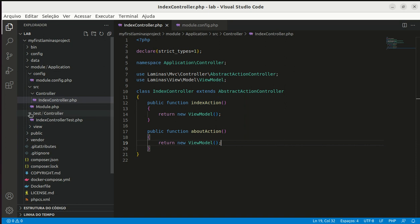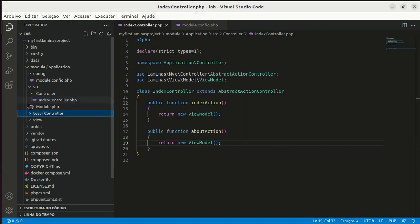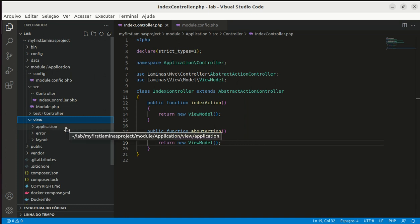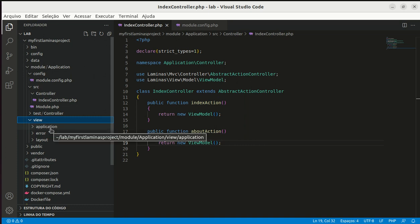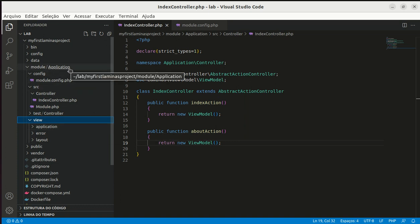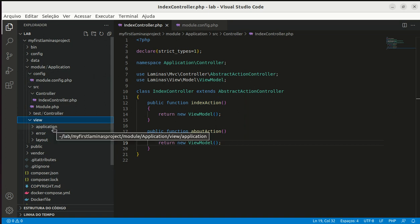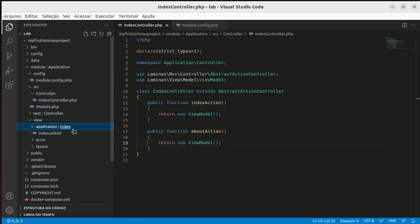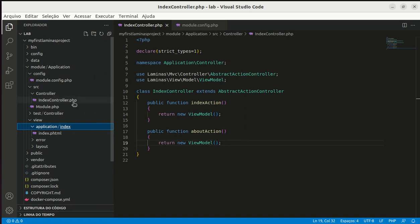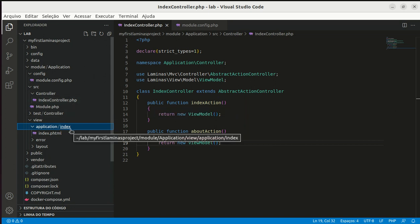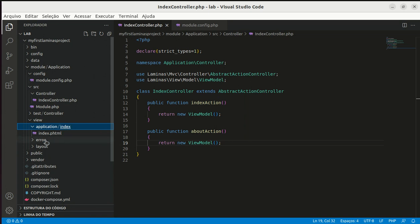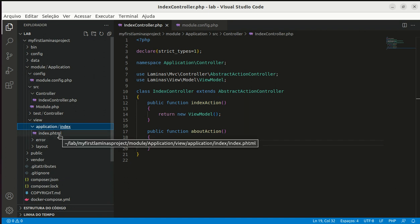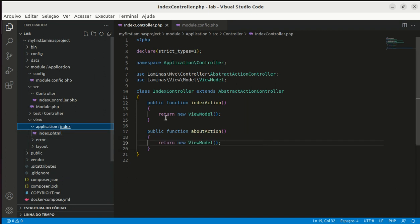We need to create. We have a view folder. View folder has an application folder. Application is the module name, application module, application folder. Inside of this folder we have a folder for each one of the controllers. Index controller has an index folder. Inside index folder we can see index.phtml file. Index.phtml file is for index action method.